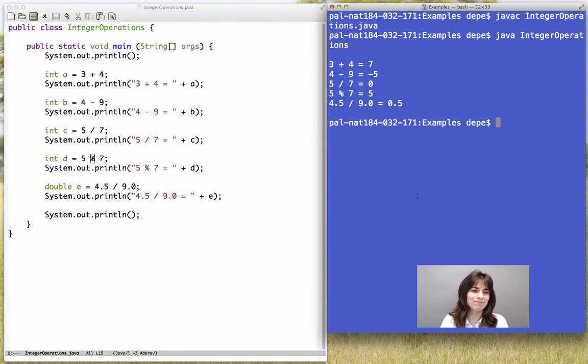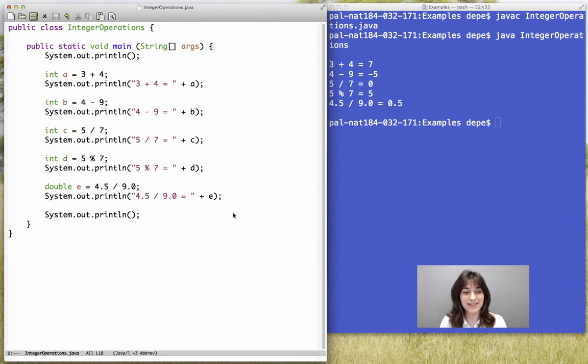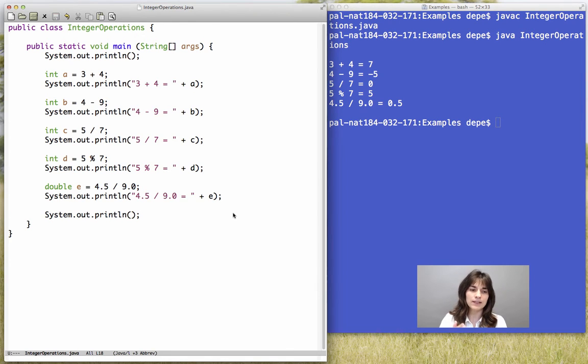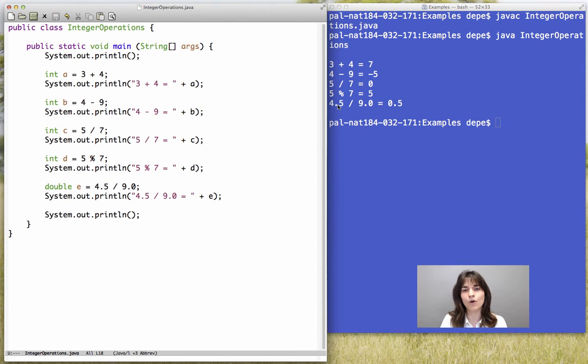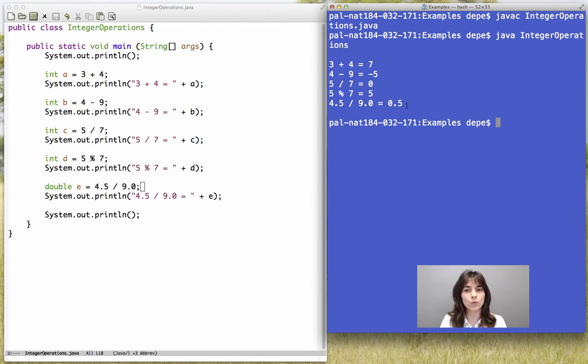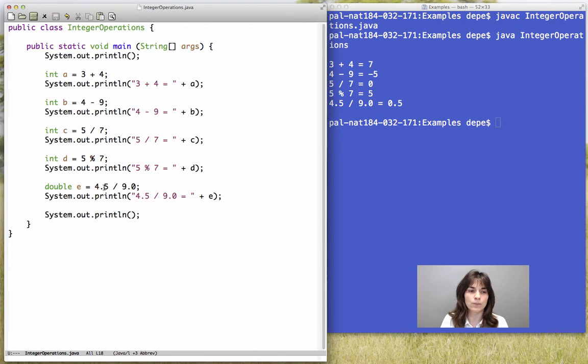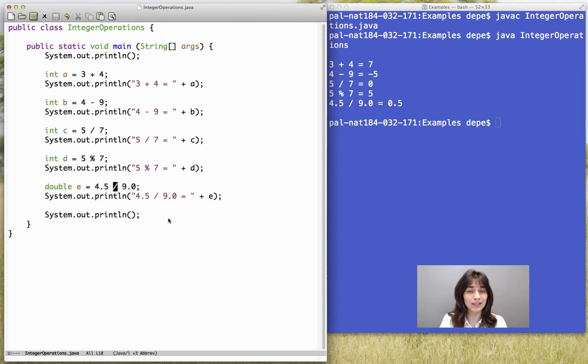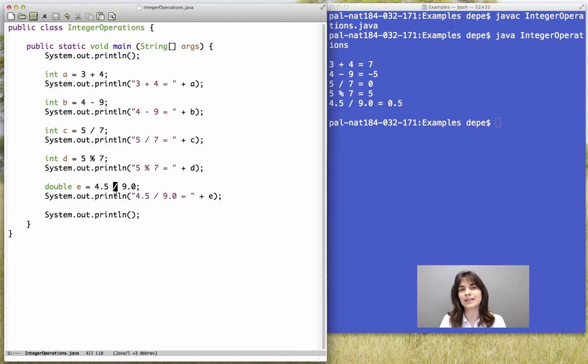Finally, just so that I increase your faith into the division operator, if the division is applied between double numbers, between real numbers, then it does behave the way we would expect. So, 4.5, for example, divided by 9 will give us 0.5, it will not give us 0. And this is because the operands of the division operator are of type double, therefore the result will also be of type double, and therefore we get the expected result.